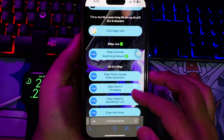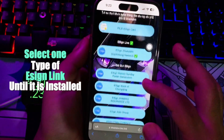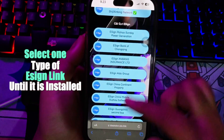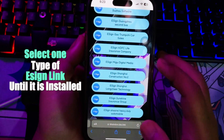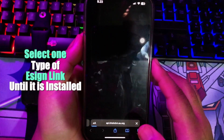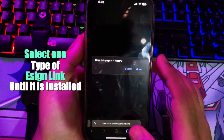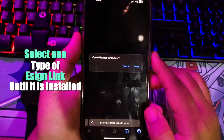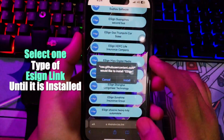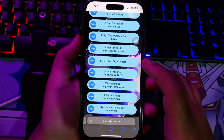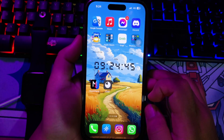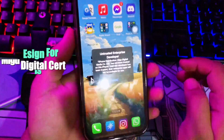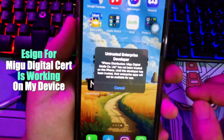Now you must go back to the browser and select one type of eSign link until it is installed. Just click one of the links provided to install the eSign app. Click open, then install. It will make the browser install eSign on your device directly. Wait for it to install — if you see a notification like 'Untrusted Enterprise Developer,' it means eSign is working.